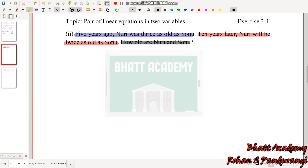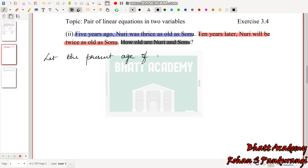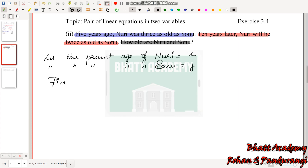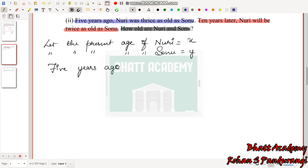This is our variables. We will use variables for the present age. Let the present age of Nuri be X, and let the present age of Sonu be Y. Five years ago, both their ages were 5 less than their present ages.